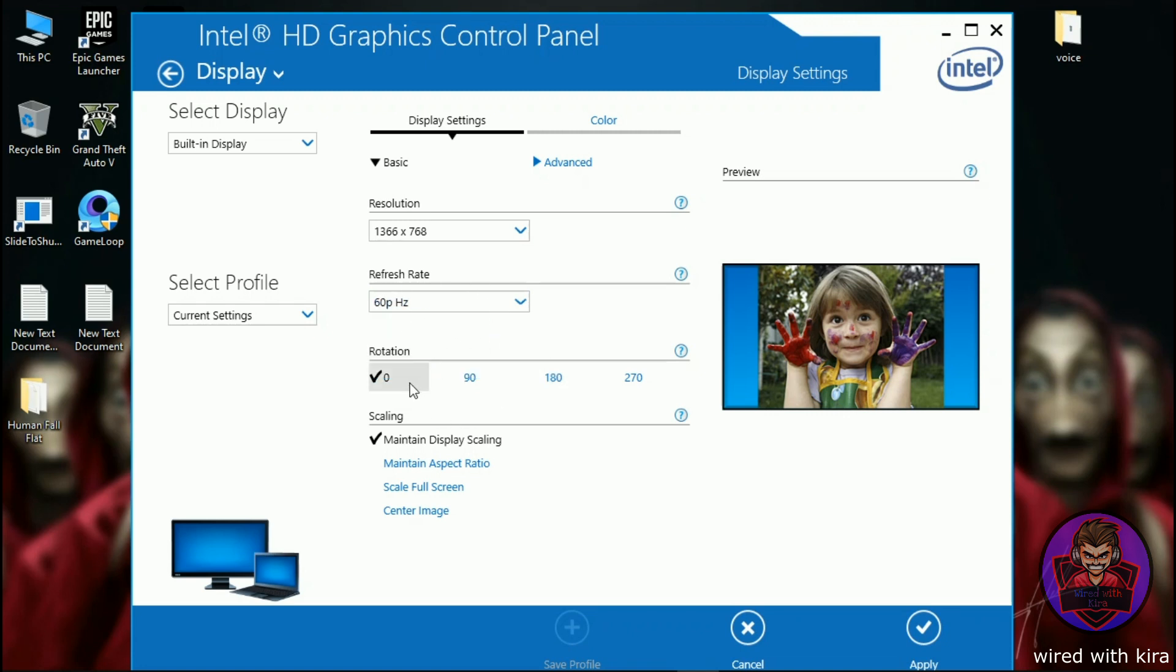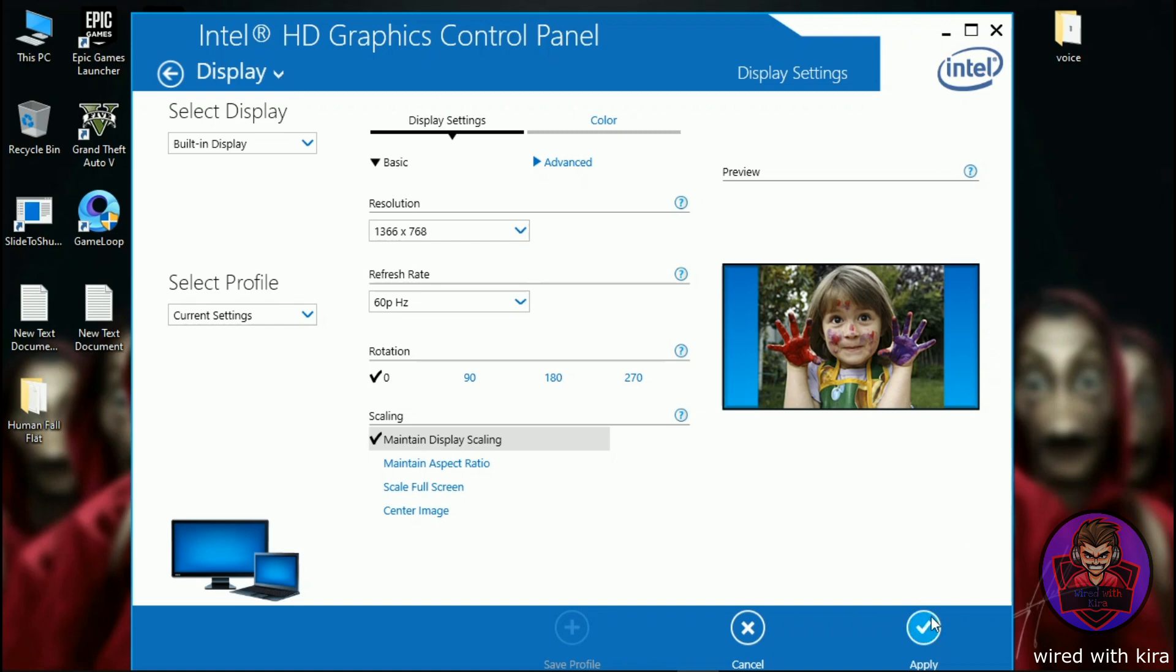Rotation should be zero and scaling should be maintain display scaling. Now click on apply to save the setting.